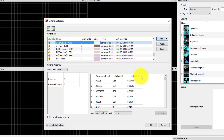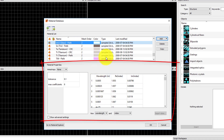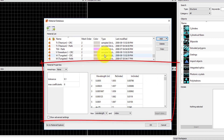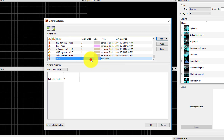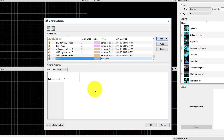Click on a material to see the material data in the material properties section of the material database. The etched material is a material with refractive index 1, and we will use this material to represent the etched holes in the gold film.